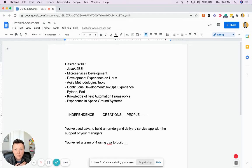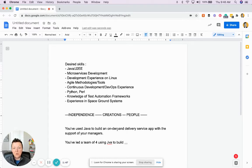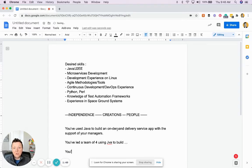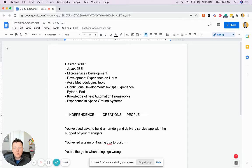You can also talk about any stakeholders when you talk about independence. When you talk about independence, you're the go-to when things go wrong with Java.